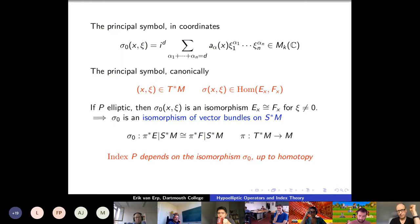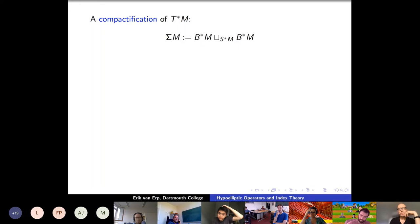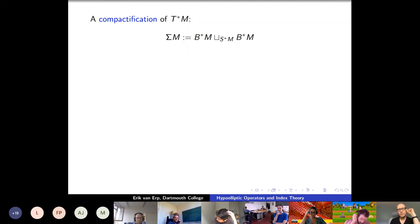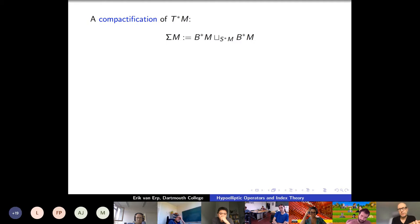For an elliptic operator, the vector bundles E and F are often not isomorphic, but they have to have at least the same fiber dimension, otherwise you cannot have an elliptic operator. The principal symbol can be thought of as an isomorphism of vector bundles. You pull back E and F to the cotangent bundle via the projection, then restrict to the unit sphere bundle in that cotangent bundle. This gives an isomorphism of vector bundles, and the index depends on this isomorphism only up to homotopy. So now we really have some topological data, and that topological data should determine the index in some way.